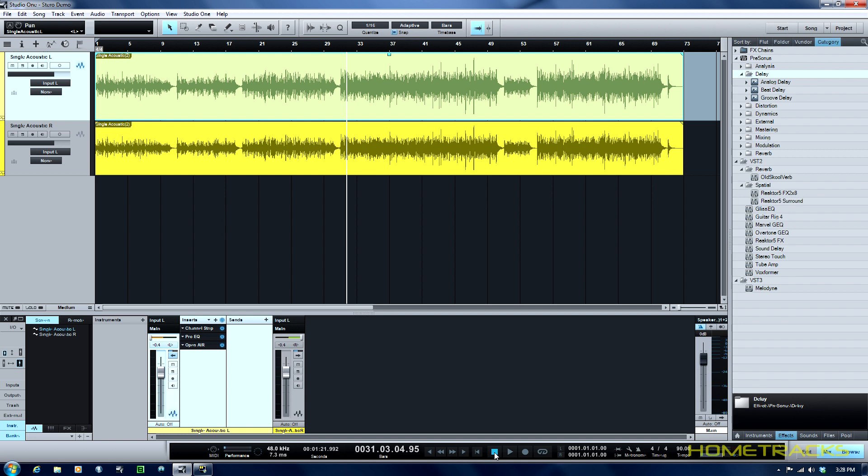So we can split the delay between the two tracks. Let's say we wanted a total of a 14 millisecond delay which is usually about what I use and what most people use.